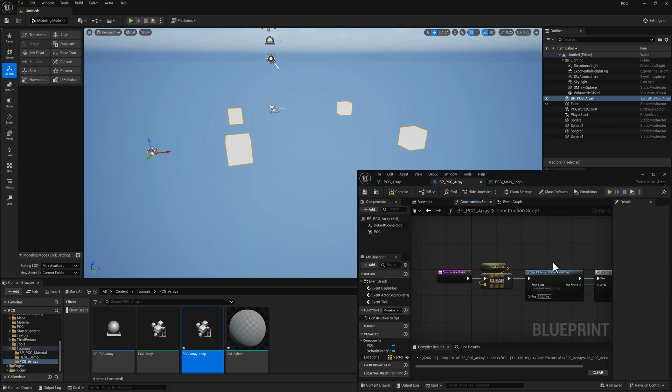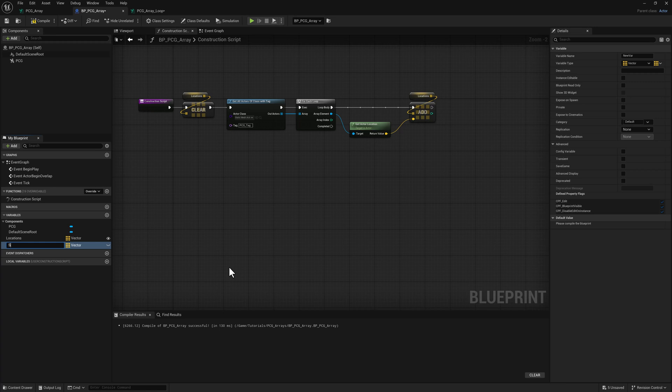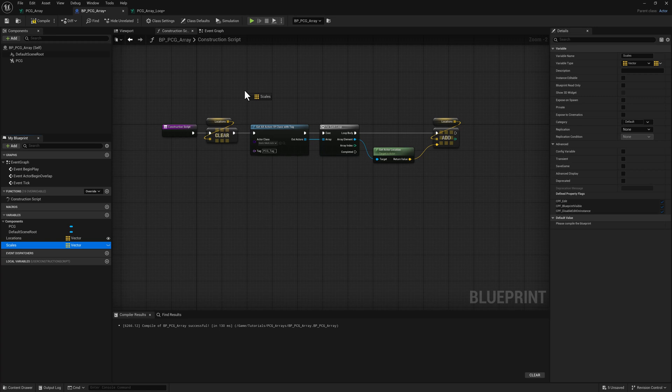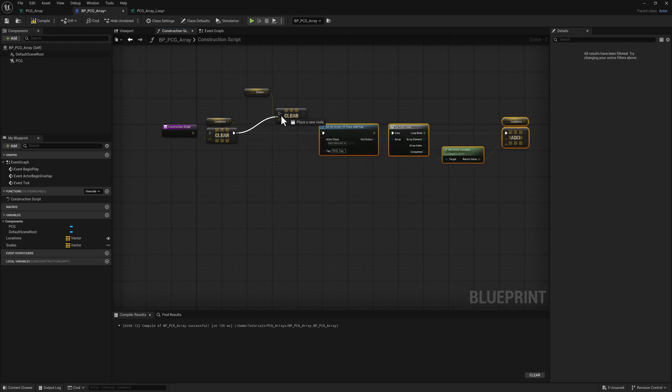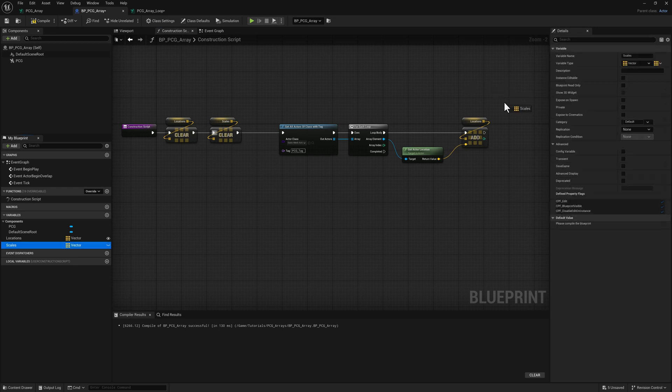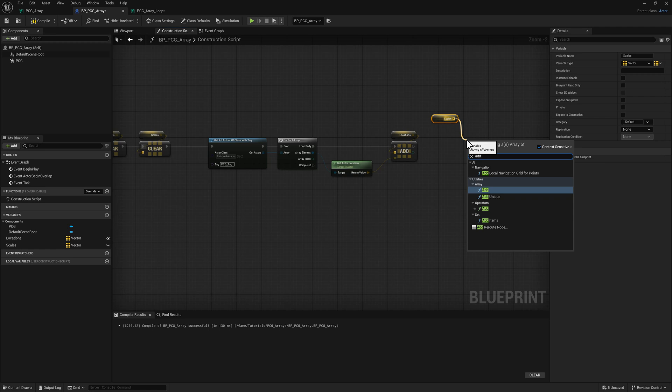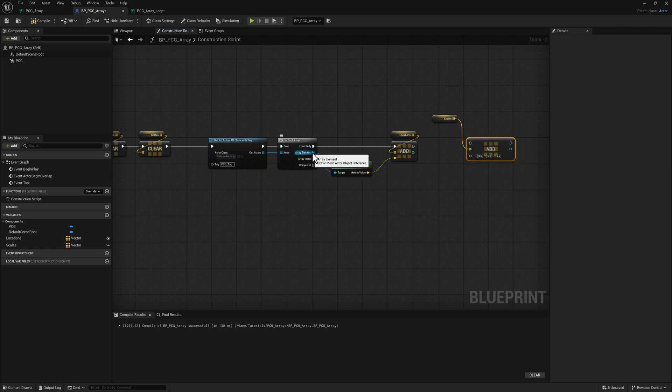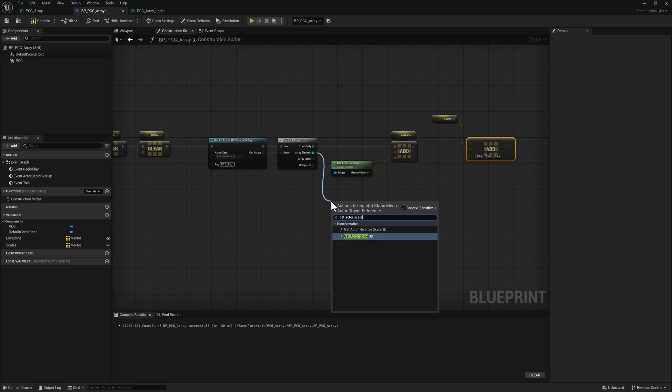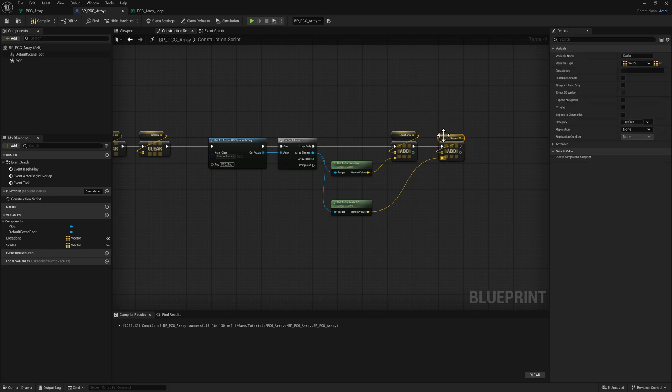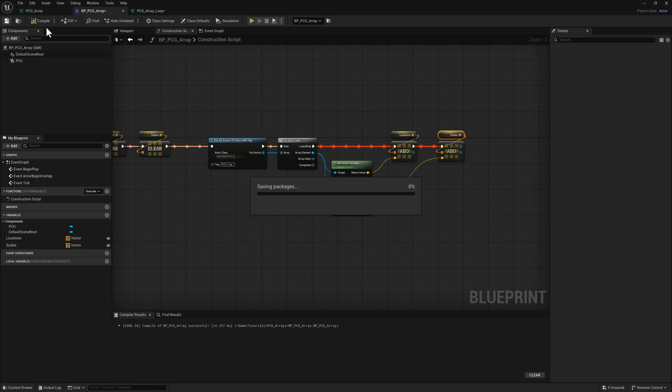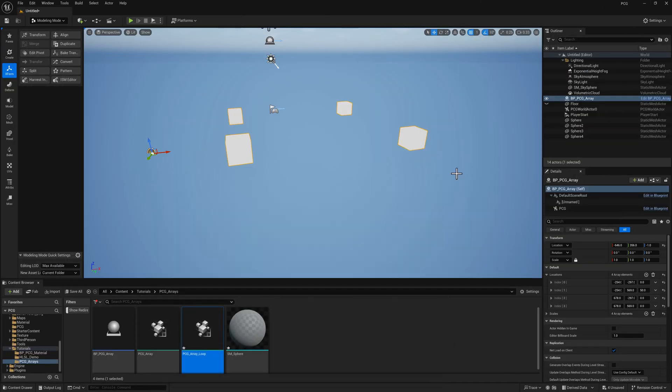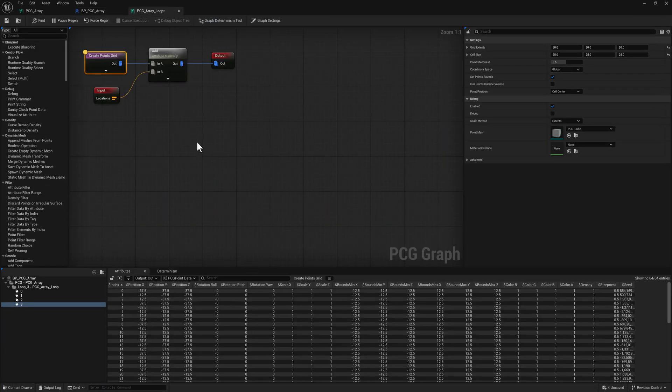And what I want to do is I want to pass the scale data from our spheres into our points grid. To do that, we're going to need to head back over to our blueprint. I'm going to add another variable here. We'll call this one scales, and it can be a vector array as well. We'll go ahead and grab a reference. First thing I want to do is clear it. And we'll get another reference over here. Pull off type the word add. This is our actor reference. We'll use get actor scale 3D and I can just plug it in like this. Let's go ahead and compile and save. We've got to make sure this is public. And then let's make one of these spheres a little bit bigger. Just say three across.